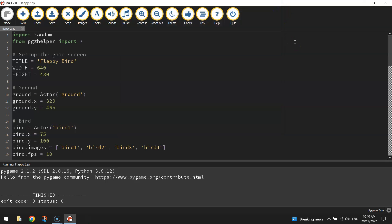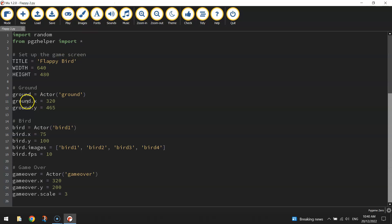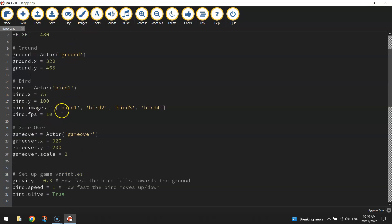What we want to do in this video is get the green pipes into the game which are the obstacles that the bird needs to avoid. They will be moving from right to left across the screen with a little gap in the middle for the bird to fly through. The user has to just navigate the bird through those gaps to earn themselves points. So let's get started on bringing these pipes into the game.